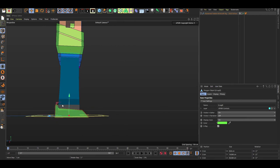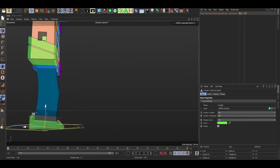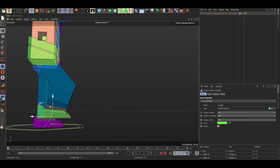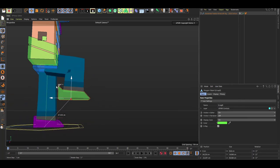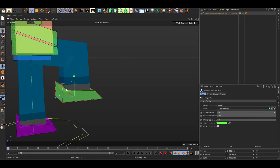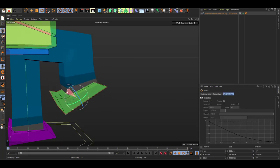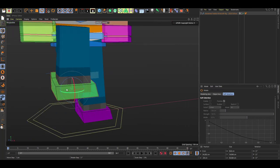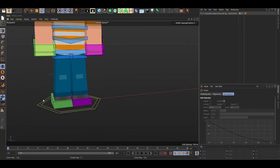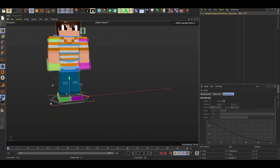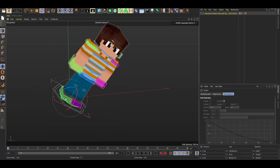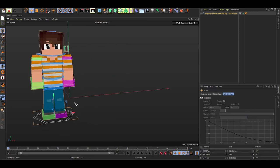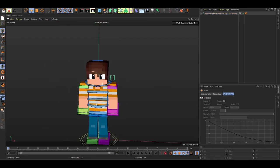The foot controller handles the leg movement, bending, and ankle rotation — it works in pretty much every direction. Then you have the base controller at the bottom, used for moving the entire rig around — you can rotate and move it freely.